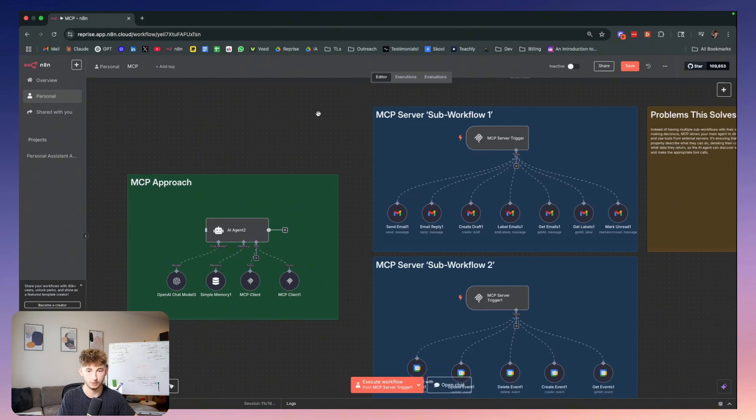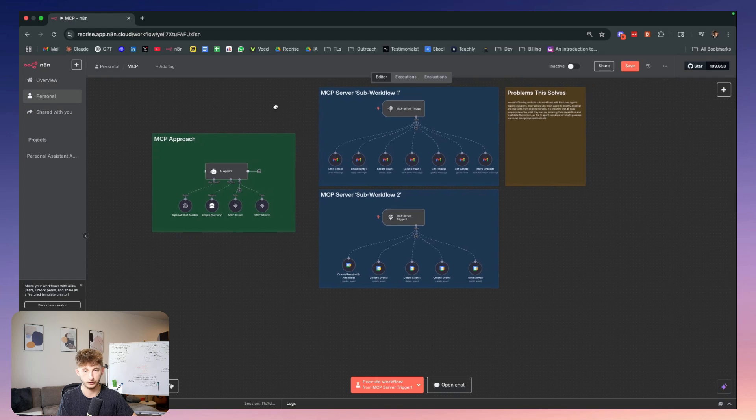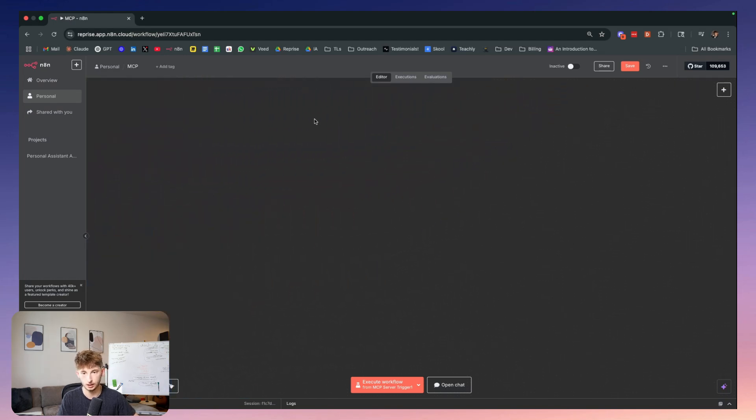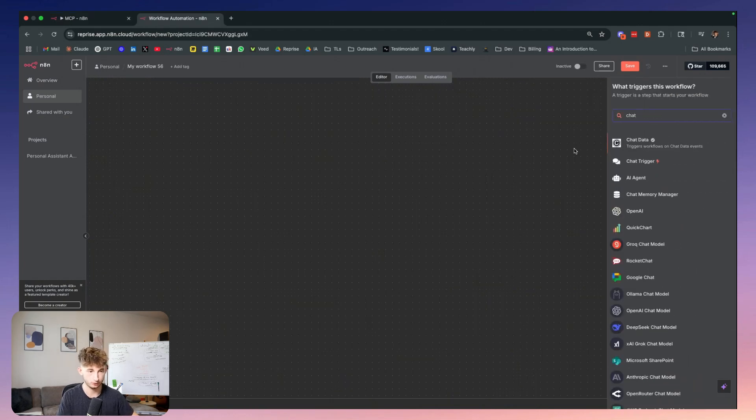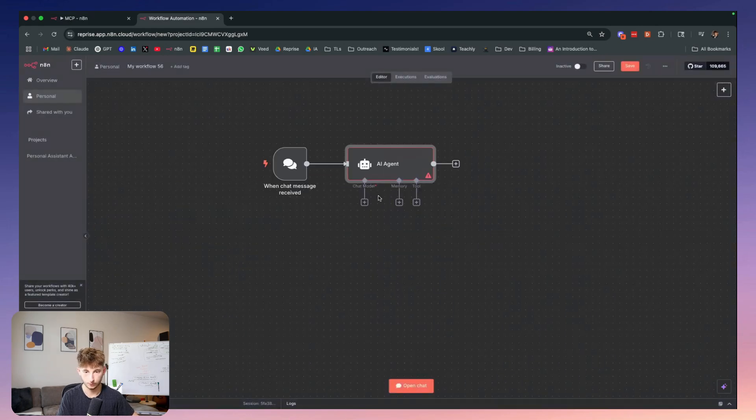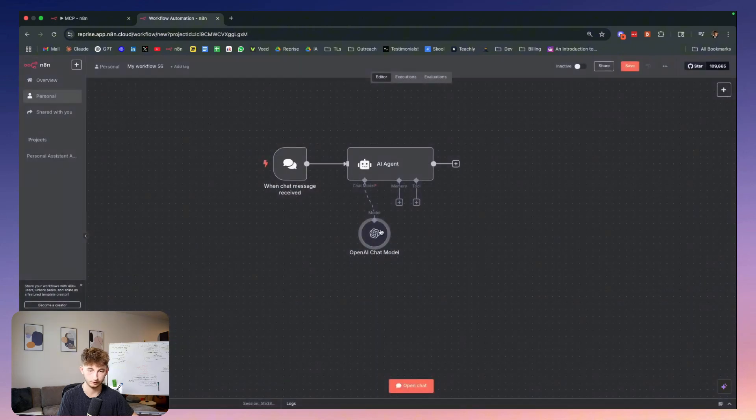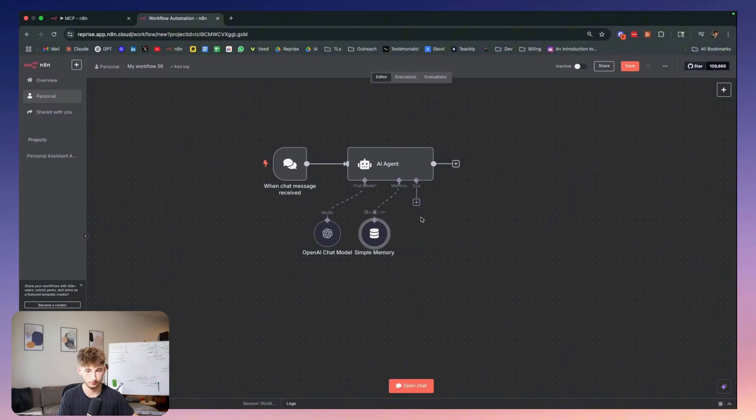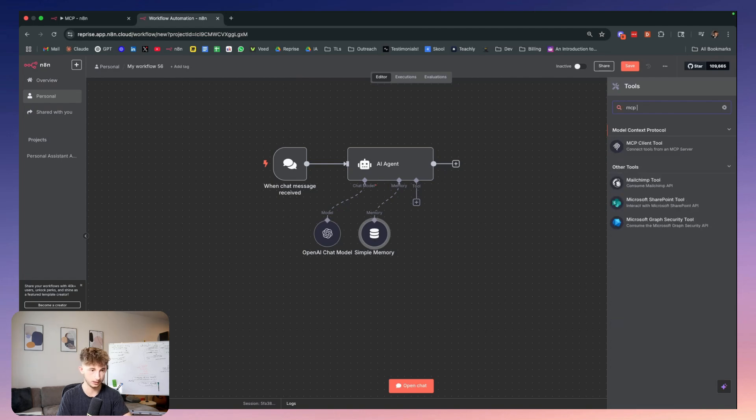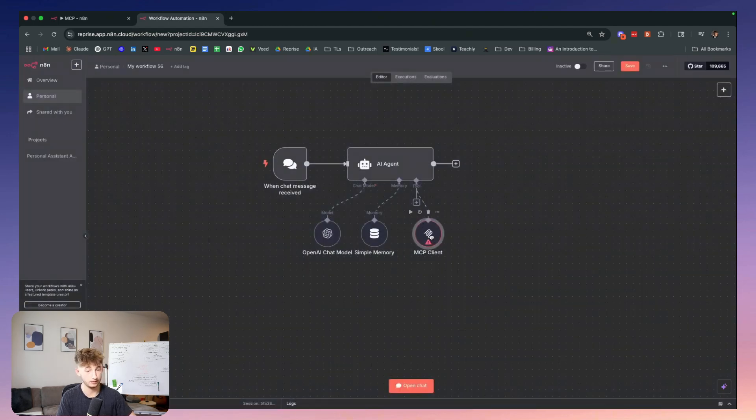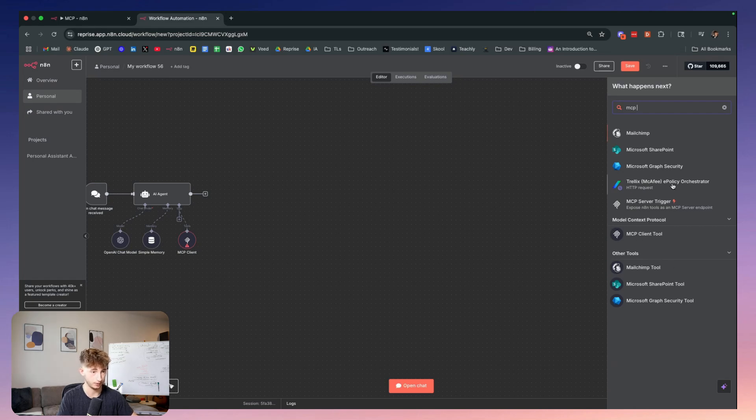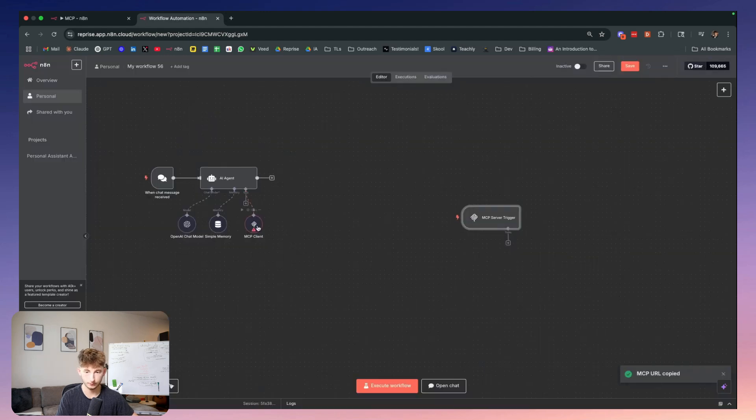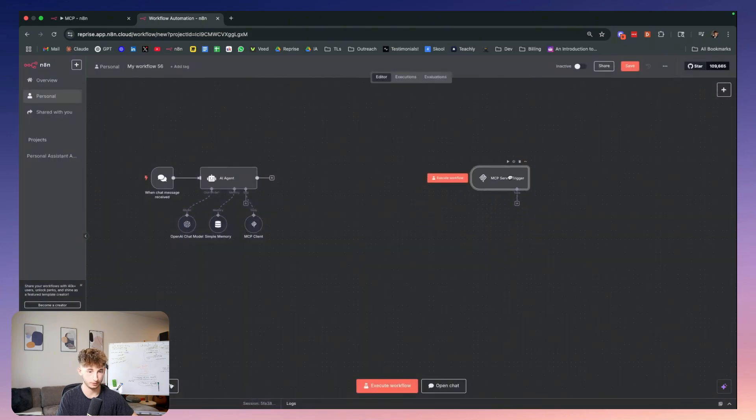Let me show you how you can actually be building this out for yourself. I'm going to add a chat trigger and connect this to an AI agent. We're going to add a chat model per usual, add a memory - not completely necessary but we're going to add it anyway. From there, we are going to create an MCP client. Next, we're going to create an MCP server. Make sure you are using the latest N8N version. We're going to use the production URL, copy this code, and paste it into this MCP client.